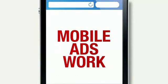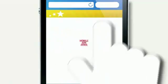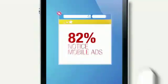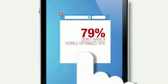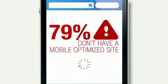The simple fact is mobile ads work. Recall seeing a mobile ad? You're not alone. 82% of us do. Yet 79% of top advertisers don't have a mobile optimized website.